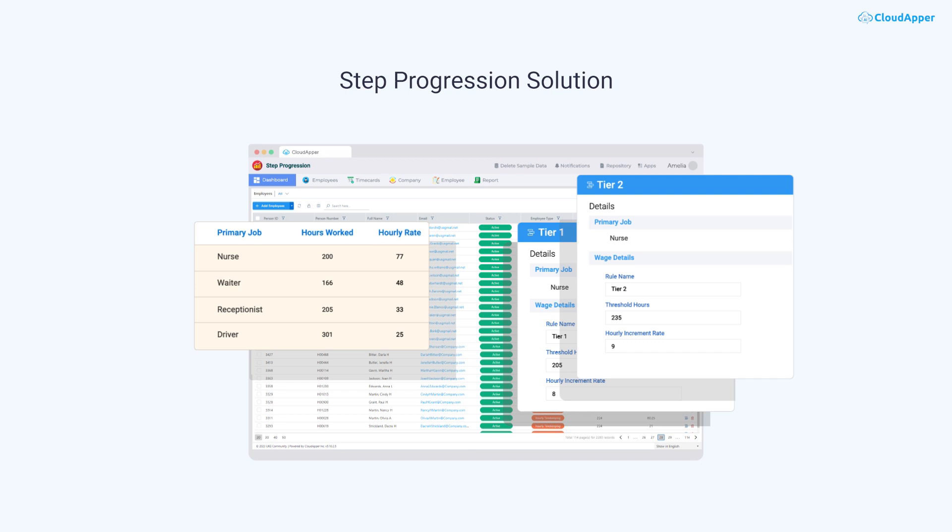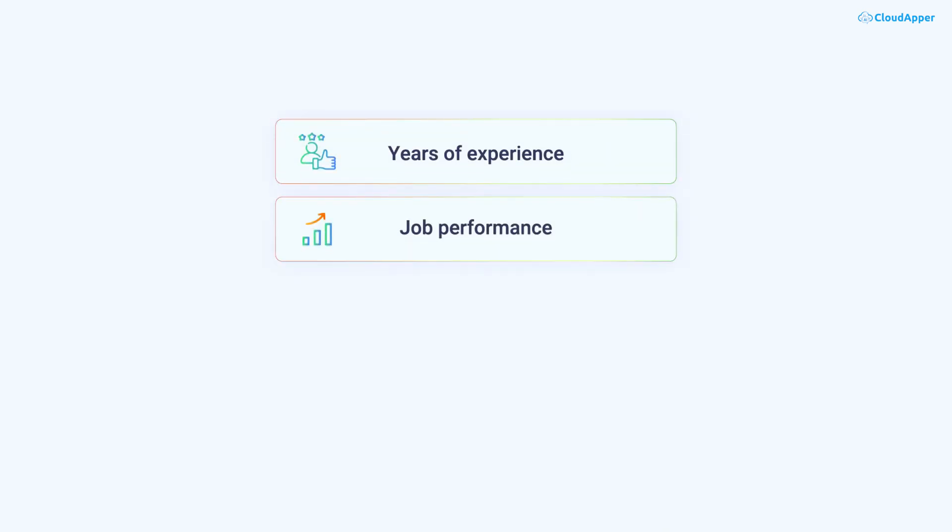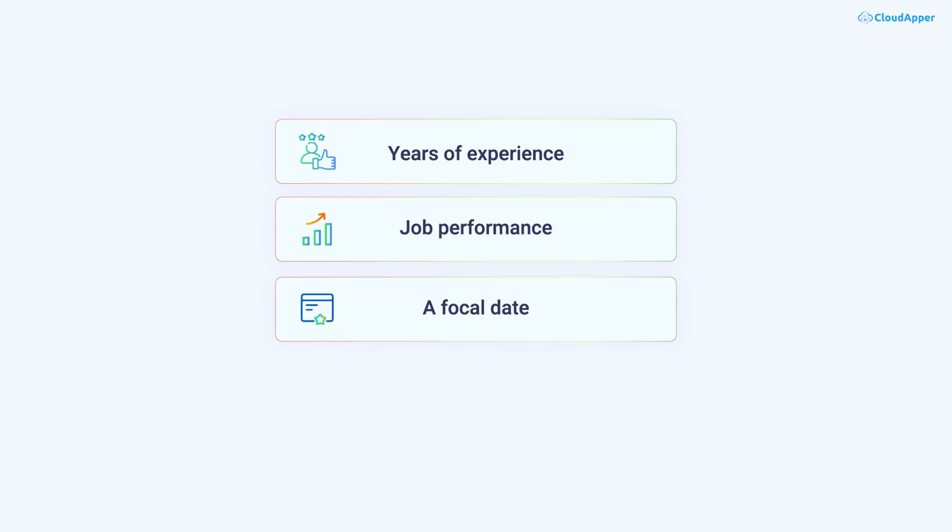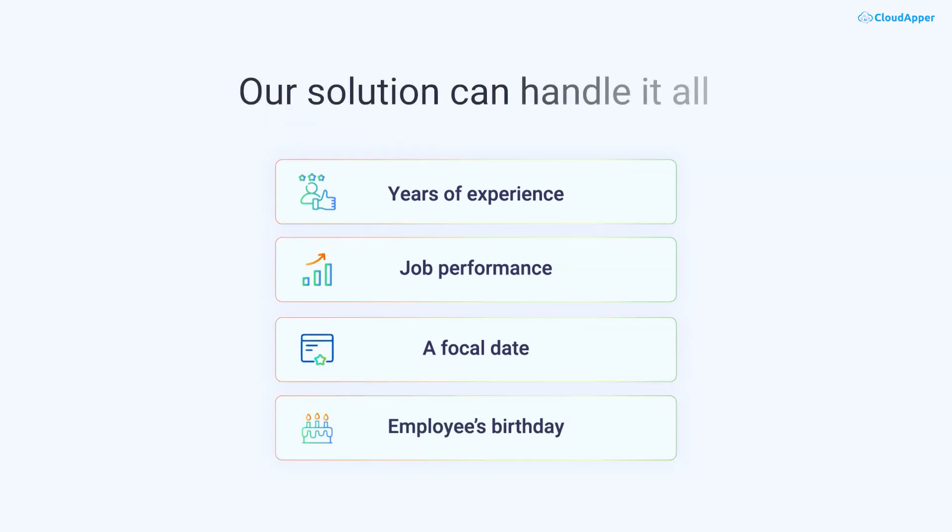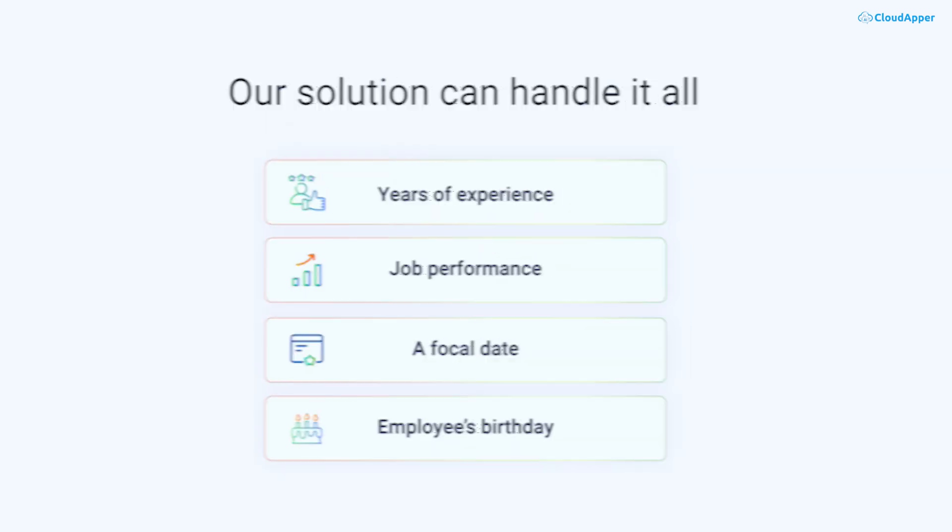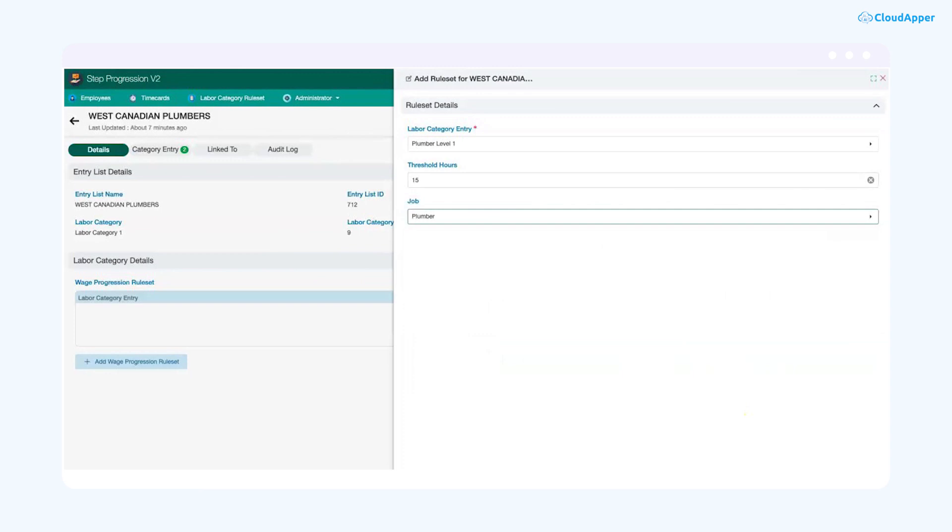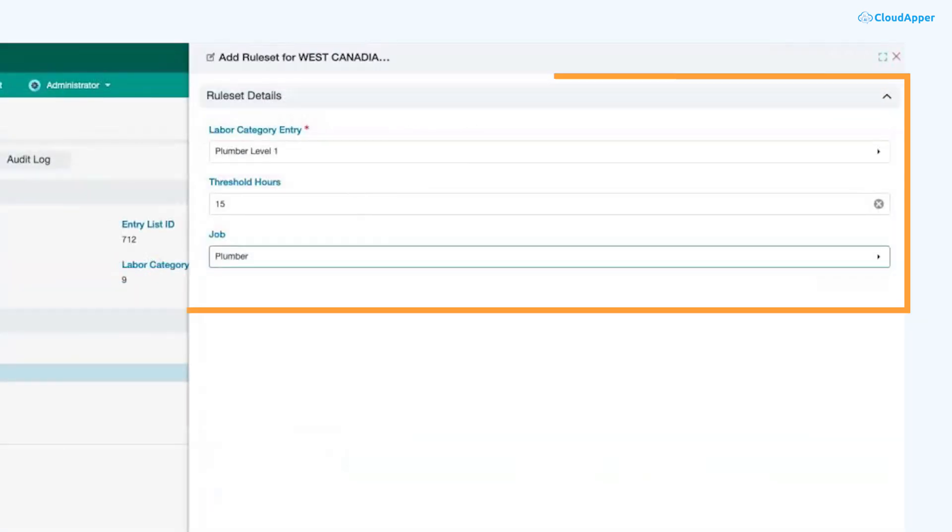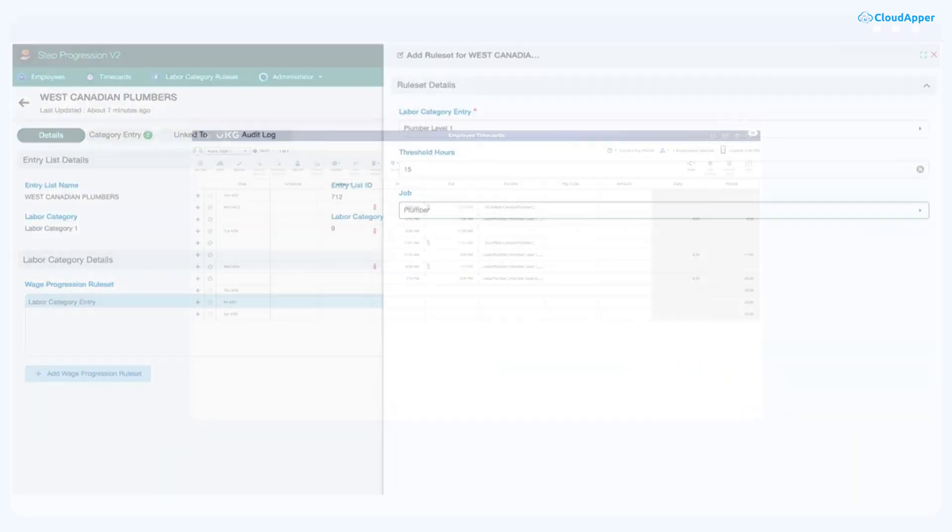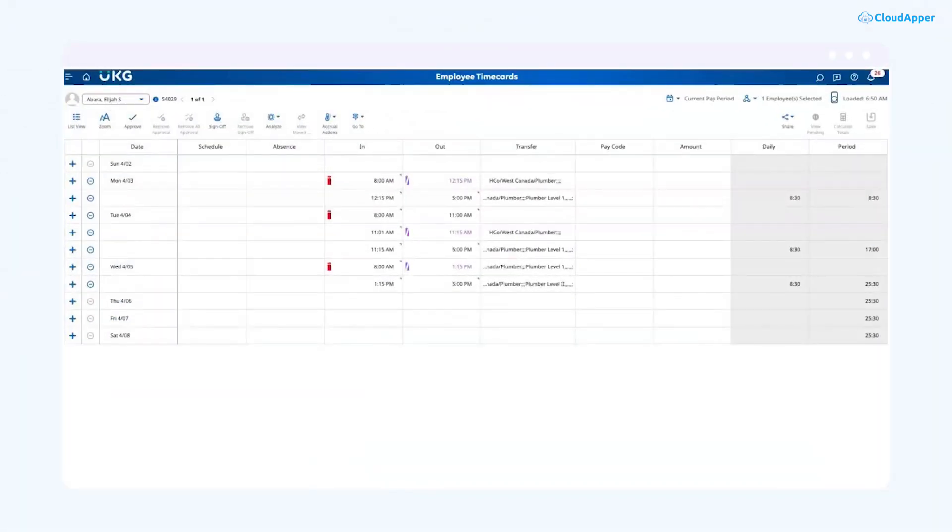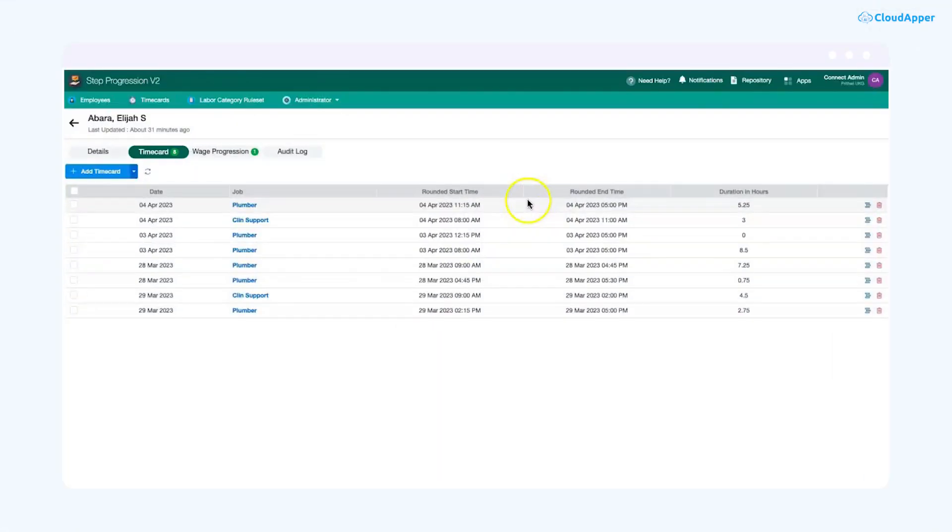Whether your organization bases step progression on years of experience, job performance, a focal date like January 1st, or even an employee's birthday, our solution can handle it all. Our platform allows you to define custom rules that match your organizational needs. These rules are then applied to data that our system seamlessly pulls from UKG to ensure accurate calculations, regardless of the criteria.